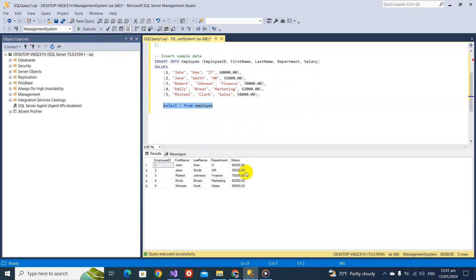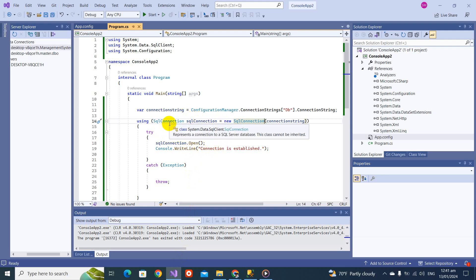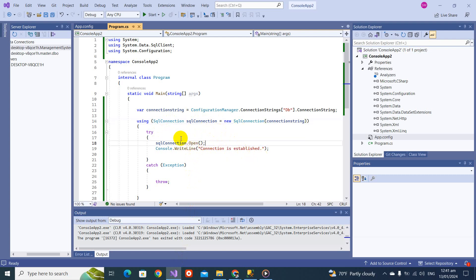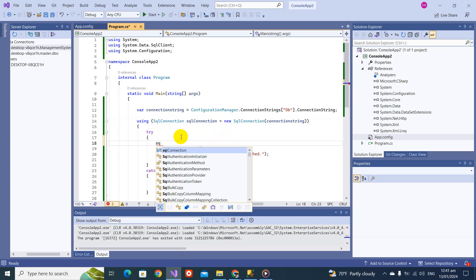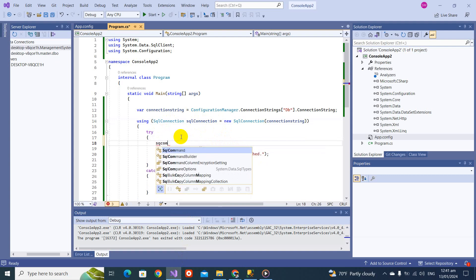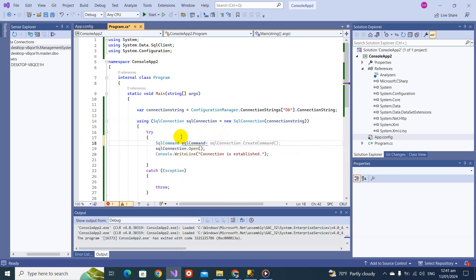What we are going to do is use the SQL command object to retrieve this data. Let's flip to Visual Studio. As we saw in the last video, we can establish the connection using the SQL connection object. Now we are going to write SQL command equals new SQL command.